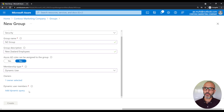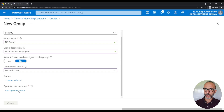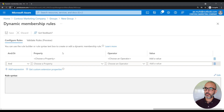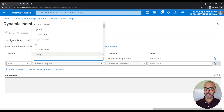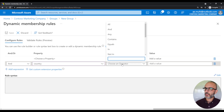To dynamically assign members to our group, we need to create a rule or query that checks whether the attributes of a user match a value we specify. If the user matches that value, they will qualify to be added to this group. To do that, click on add dynamic query. Here we specify the dynamic membership rule. For the New Zealand group, in the property we pick country, set the operator to equals, and type in New Zealand as the value. If you click on rule syntax, it shows: user.country equals New Zealand.